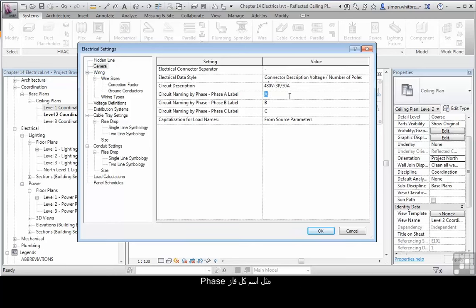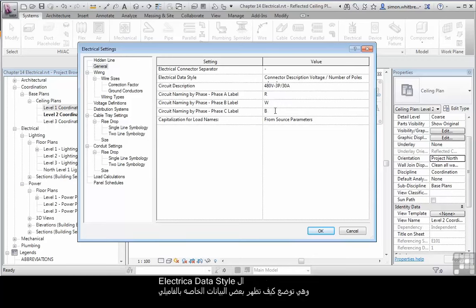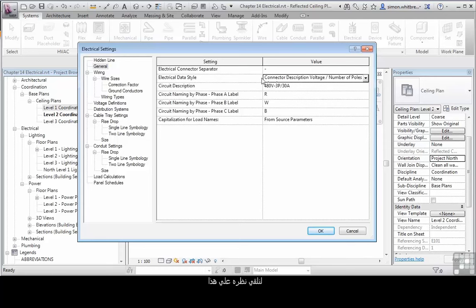Like circuit naming by phase. In some geographic locations A, B and C might be adequate. In other locations you may have other naming conventions. The Electrical Data style refers to how some of the data is referred to in the family. Let's just take a look at that.